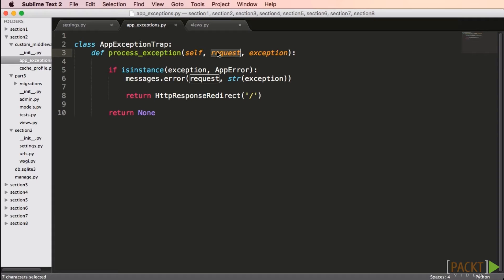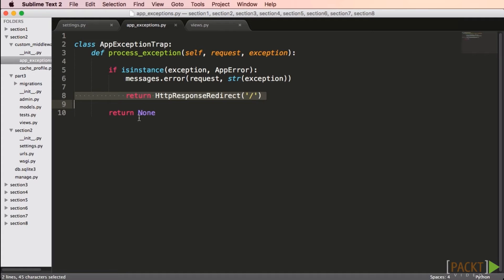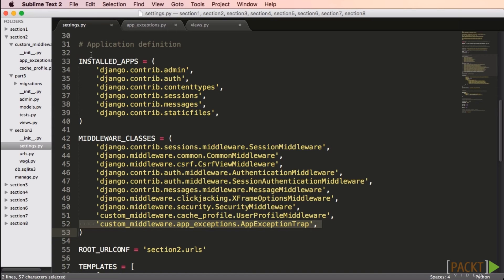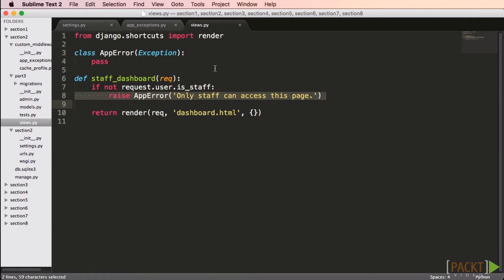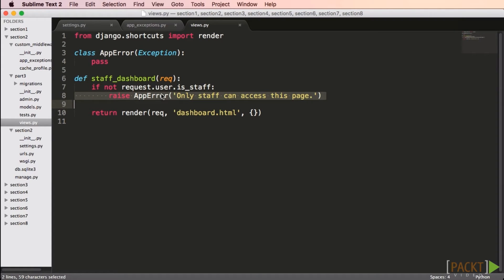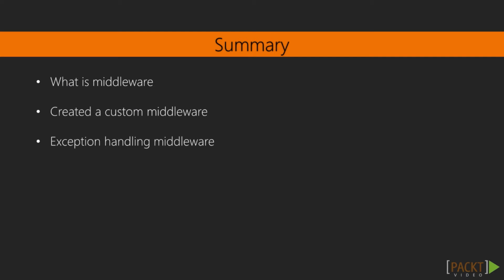In this example, we'll check to see if the exception is an app error, and if so we'll redirect to the home page; otherwise we return none. We need to add this to the list of middleware in settings.py. Note that for the process exception hook, the order is bottom to top. Here's how we might use this in a view — we check to see if the user is staff, and if not, we raise an app error. Since this exception isn't handled in the view, it bubbles up to the middleware where it'll get caught.